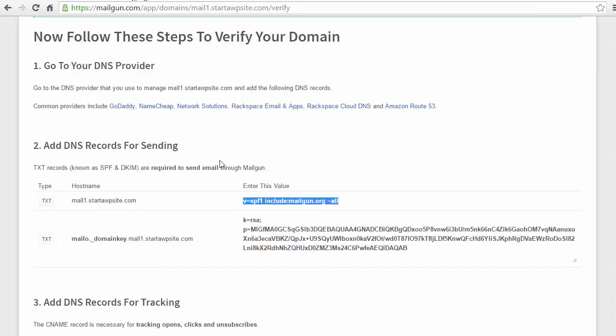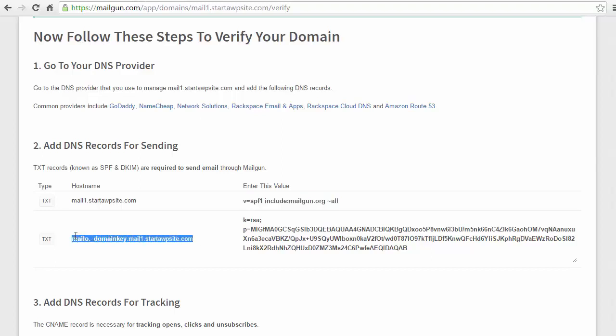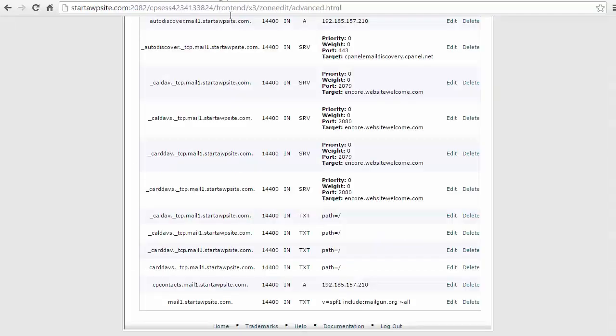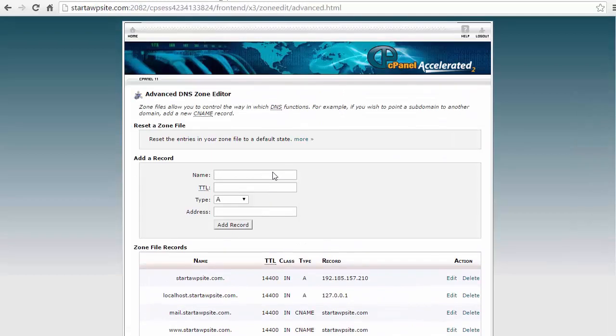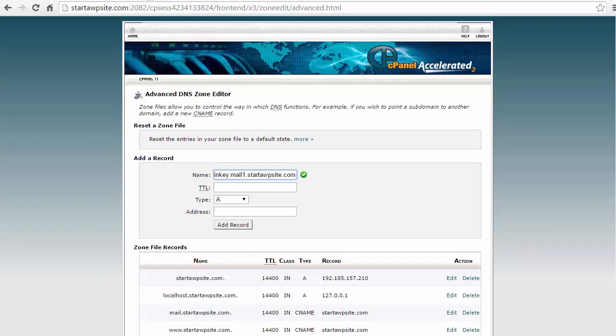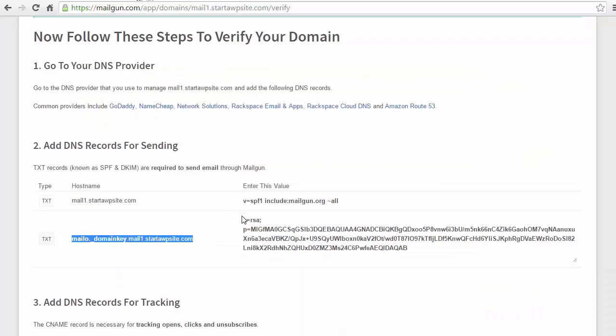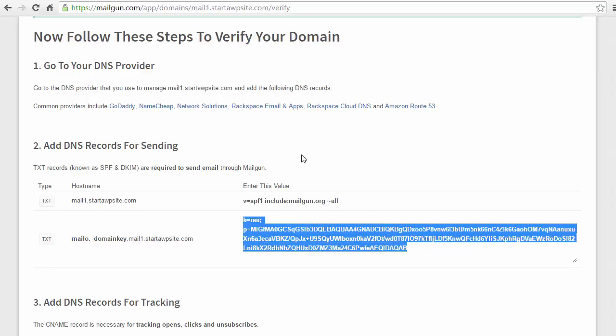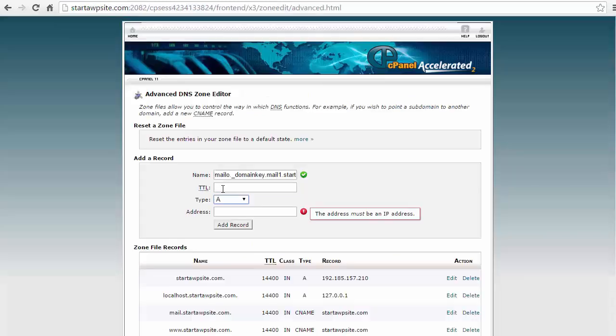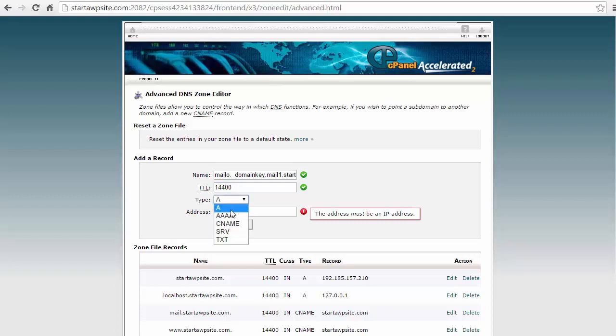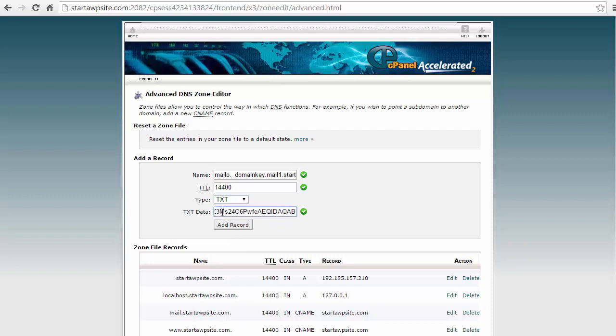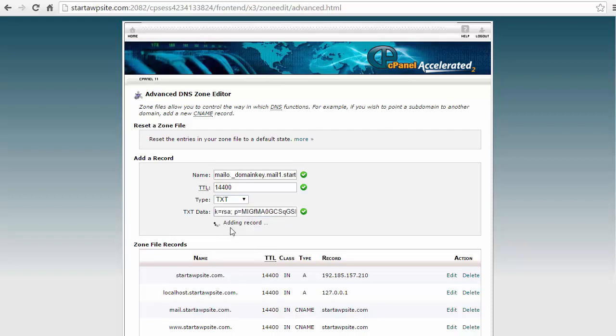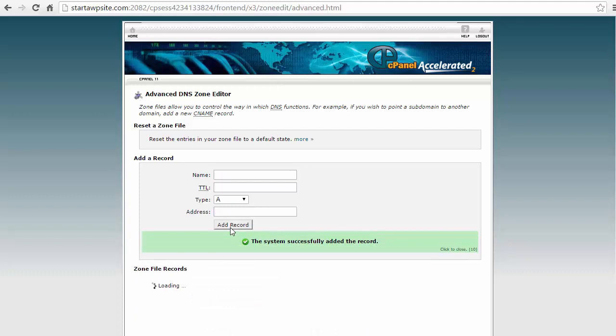I need to do the same thing for the other one. I'm going to copy this information, add that to the name area. I'm going to grab this whole piece, add it to the address. The time to live is the default, the type is text and I'm going to paste that data there and I want to add that record as well. Alright that one was added successfully as well.